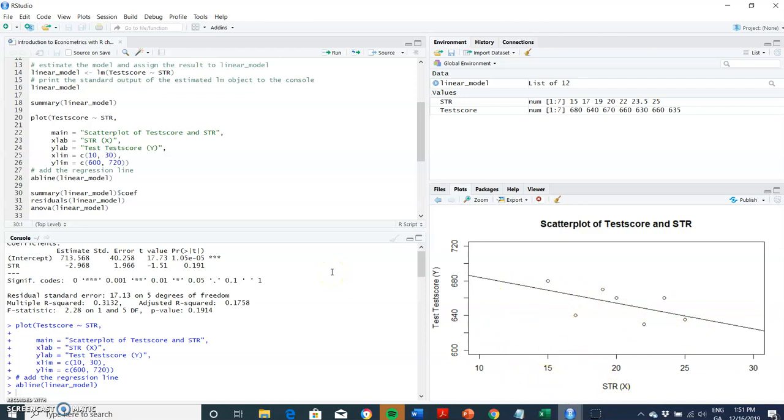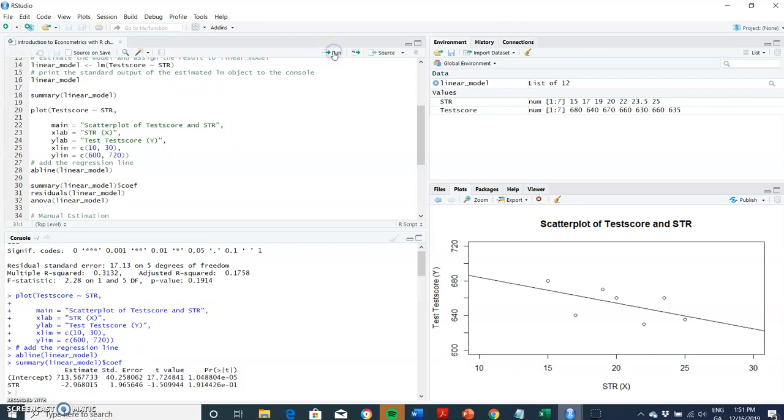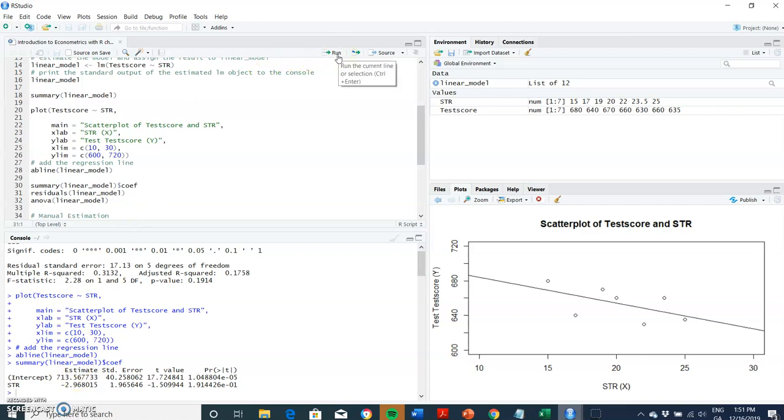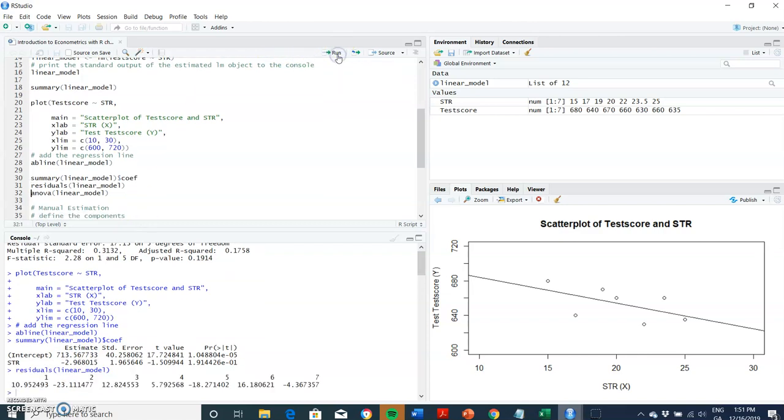We can pull out the coefficients, that would be negative 2.98 or 2.96 and then the intercept of 713. We could estimate the residuals and the residuals come from subtracting the data point from the line of best fit. The residual is the difference.